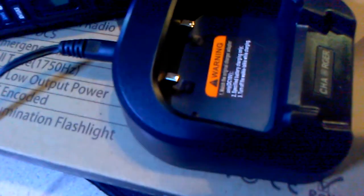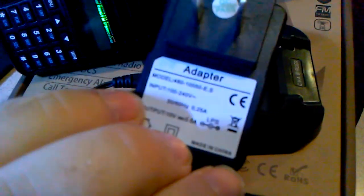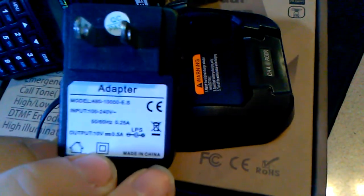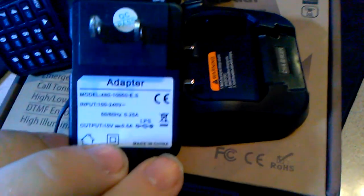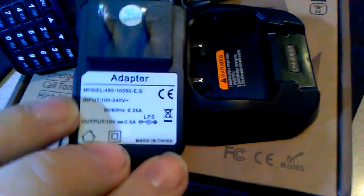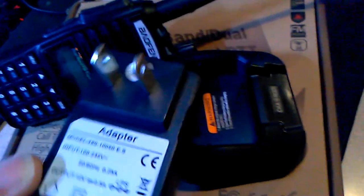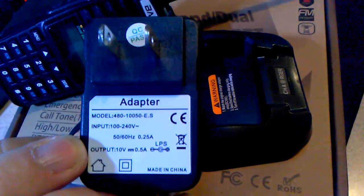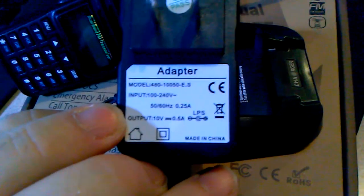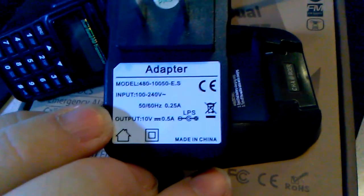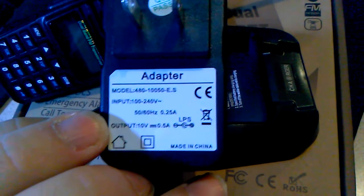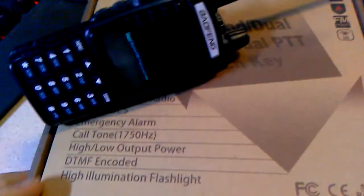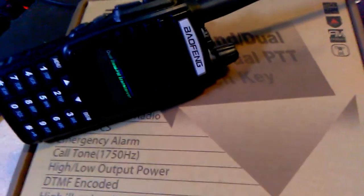Here's the battery: 7.4 volts, it's a lithium ion battery model BL-8. We have the radio itself. It does come with a drop-in charger.